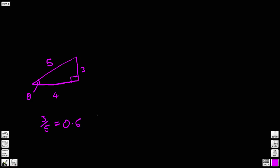So far, not very exciting. But let's look at the next one. Let's divide this side by this side: 4 divided by 5 equals 0.8. And then finally let's take this side divided by this side: 3 divided by 4, which gives us 0.75.